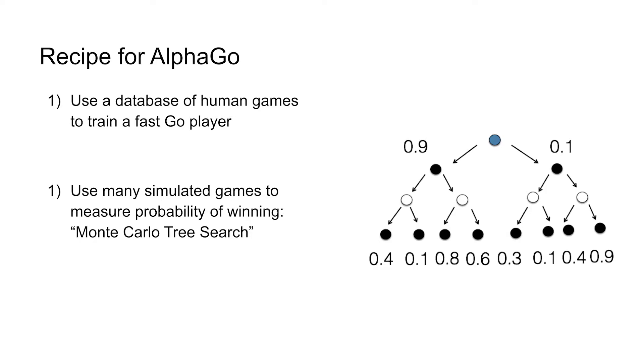The second thing that they did is they augmented this value function with something called Monte Carlo Tree Search. So if you remember from before, the Tree Search idea is thinking ahead a couple of moves. But now what we're going to do is at some point at the bottom of the tree, we're going to simulate a bunch of random games in order to imagine what's my probability of winning given this board position.